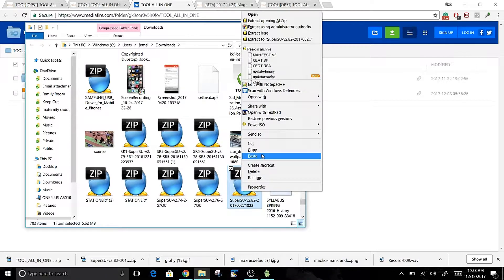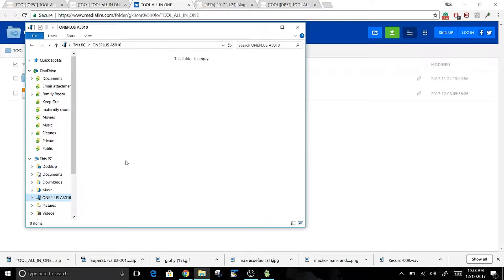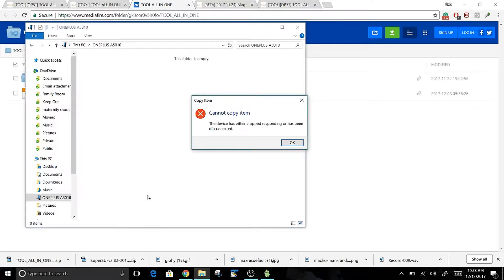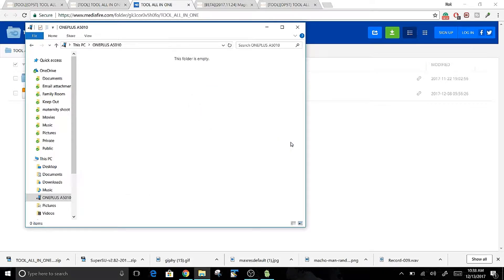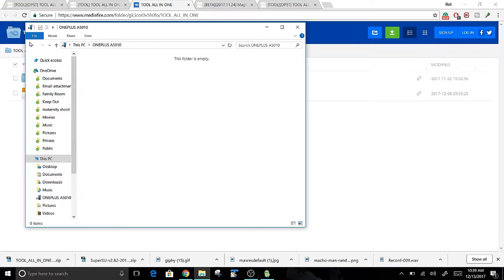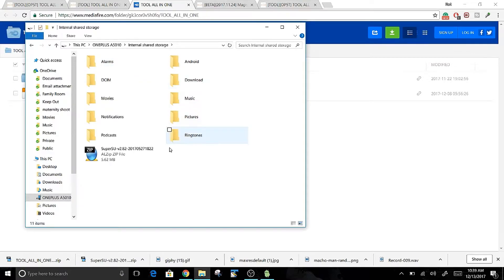From your Windows laptop, look for the location where the SuperUser file is, copy it, then navigate to your OnePlus 5T and paste it in there. If you get a 'Cannot Copy Item' message, unplug your OnePlus 5T and re-plug it back into the PC. Once it reconnects, you'll see the OnePlus prompt appear, and you'll have access to the internal shared storage for the phone.